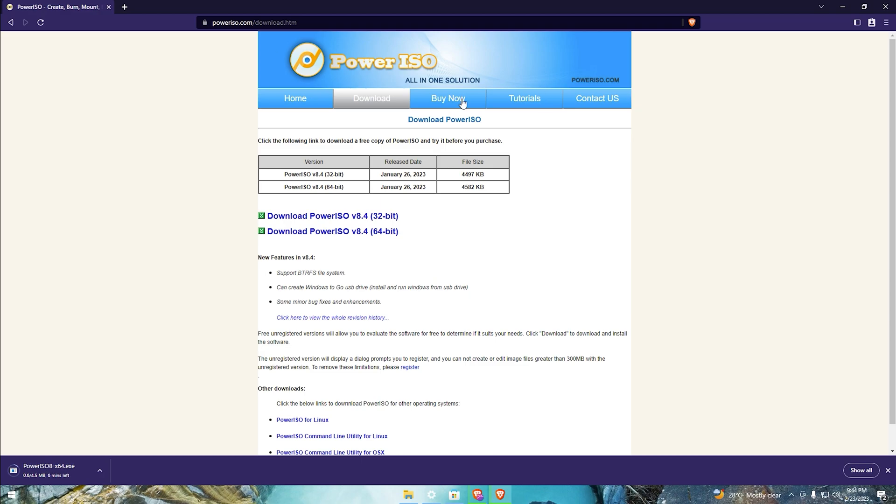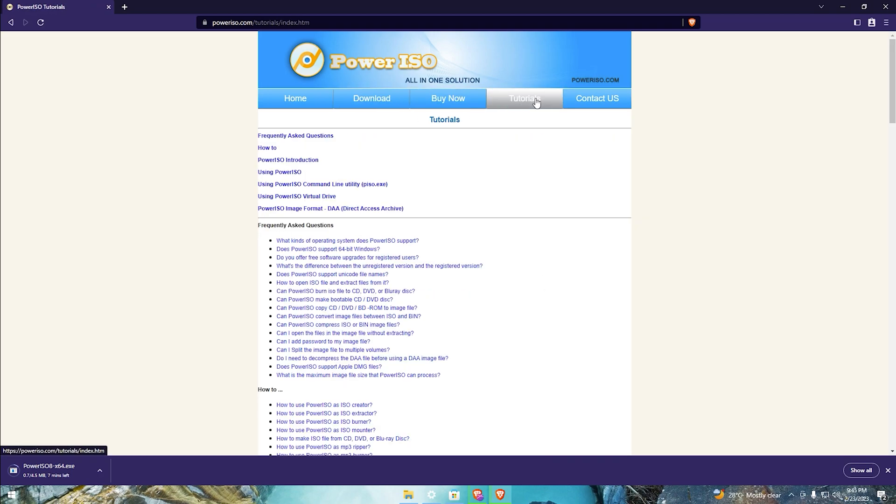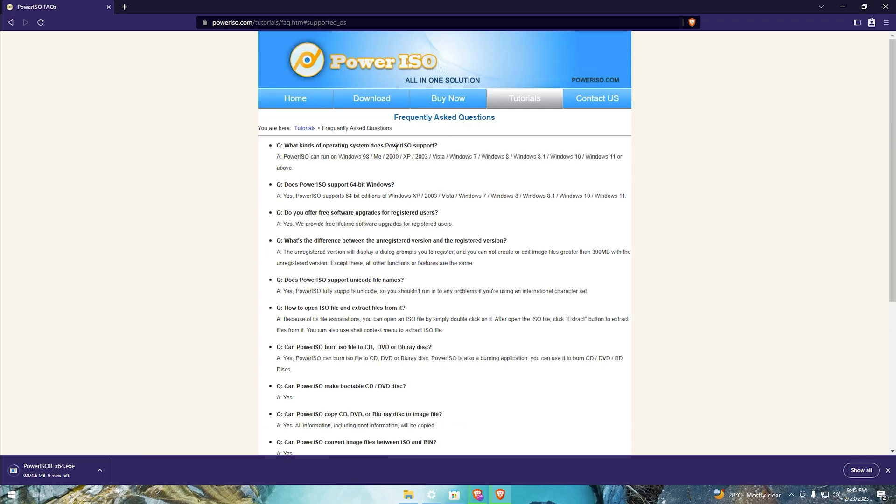While waiting, you can explore the frequently asked questions on their website to find more information about PowerISO.